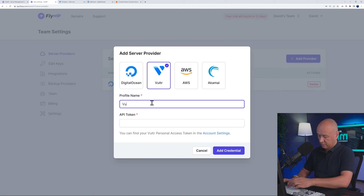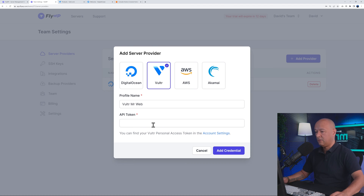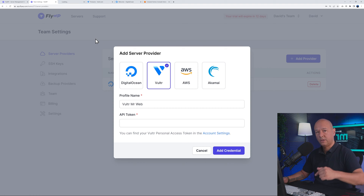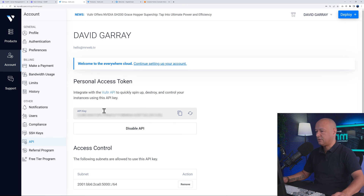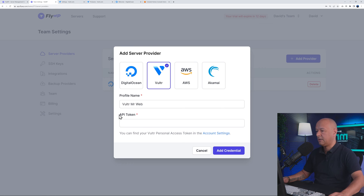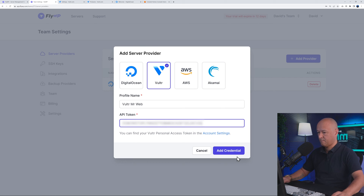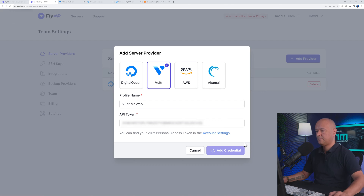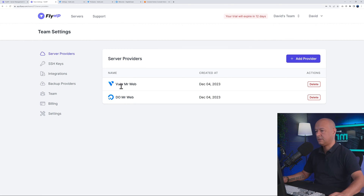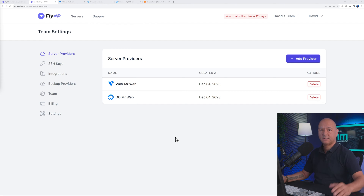Now let's add Vulture. Click 'Add Provider', select Vulture, and put 'Vulture Mr Web' as the name. Right-click on the link, open in a new tab. I'm already logged in to my Vulture account. Copy the API token, paste it here, and click 'Add Credentials'. That's how you add Vulture to your FlyWP account.